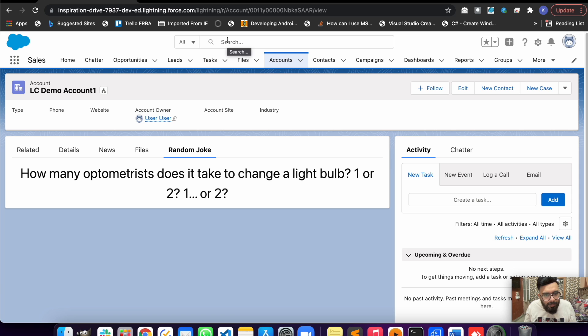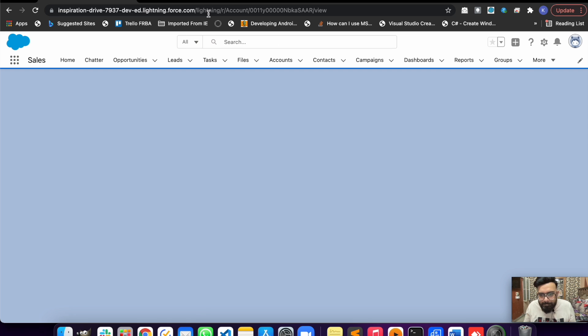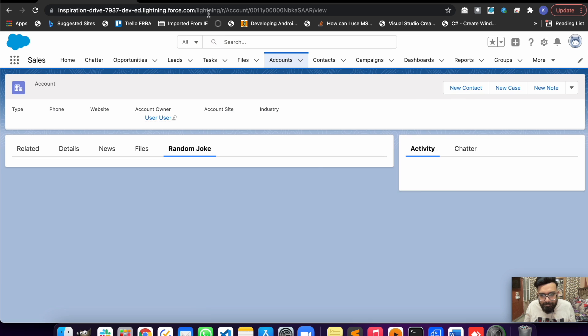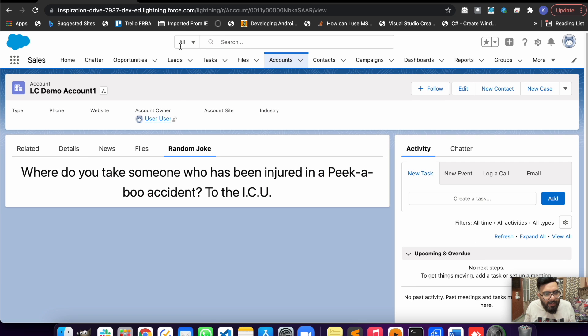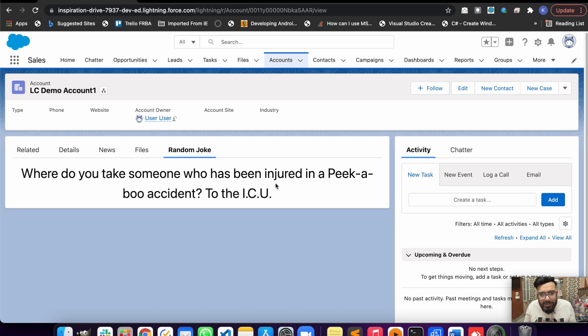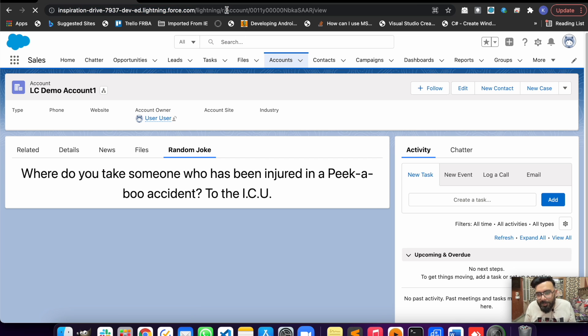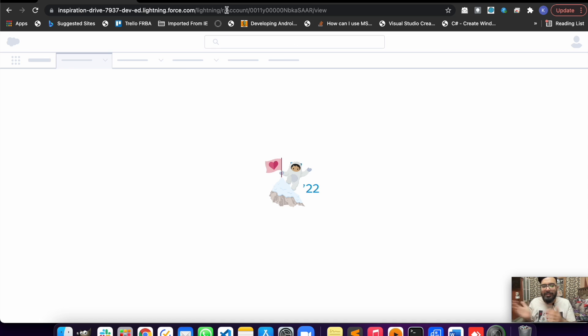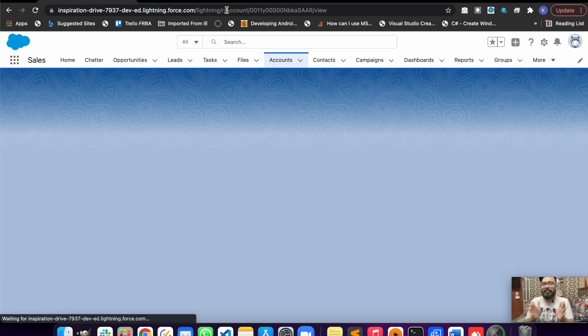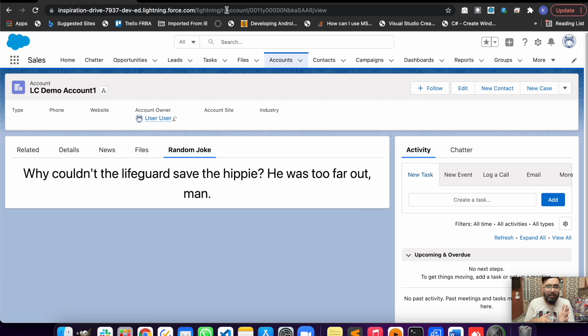Let's try another one. '1, 1, 2, 1, 2...' 'Where do you take someone who has been injured in a peekaboo accident? To the ICU.' The purpose was to make the REST callout and just to check how the REST callout thing works.